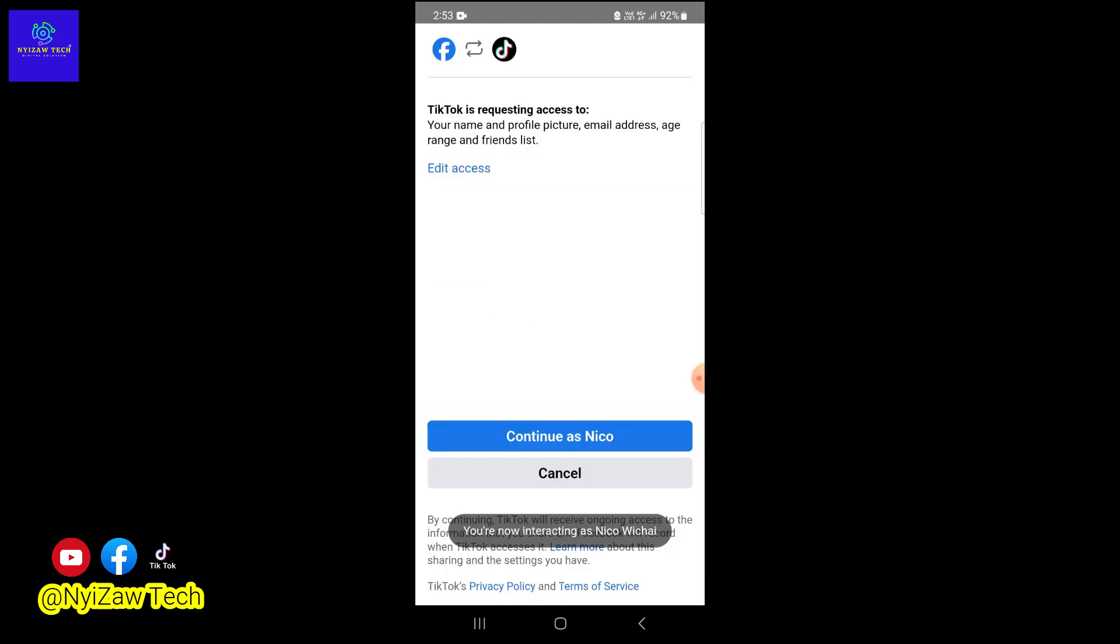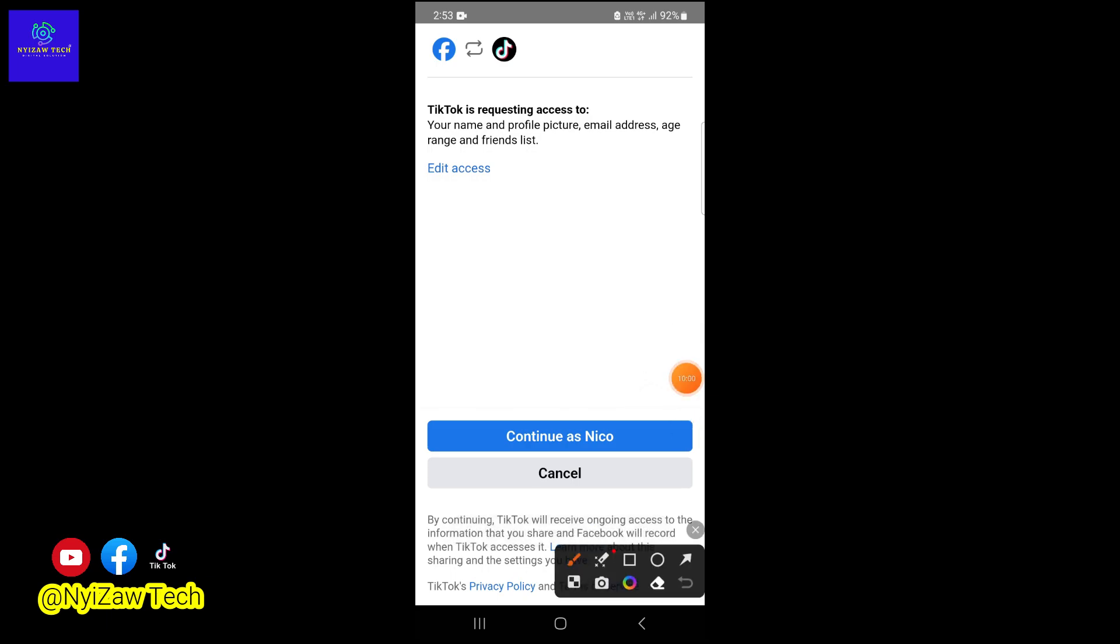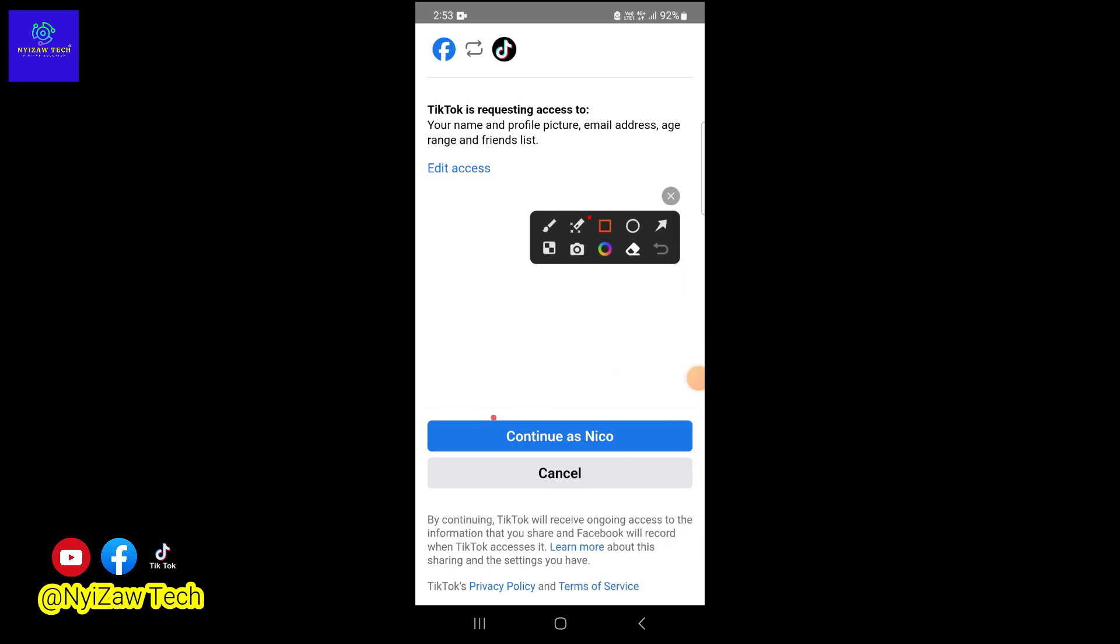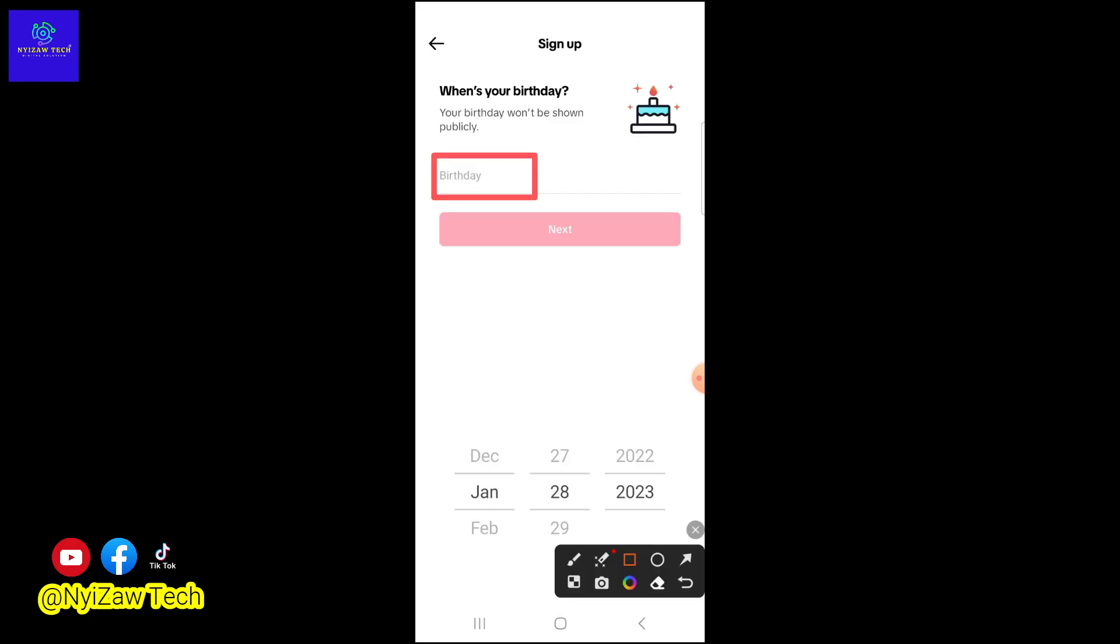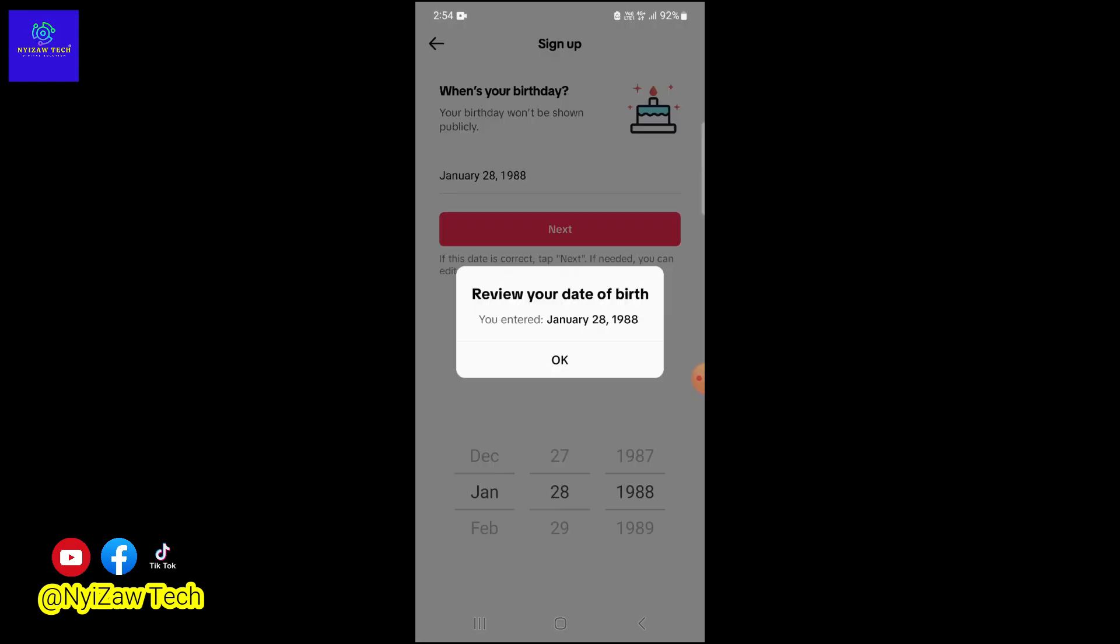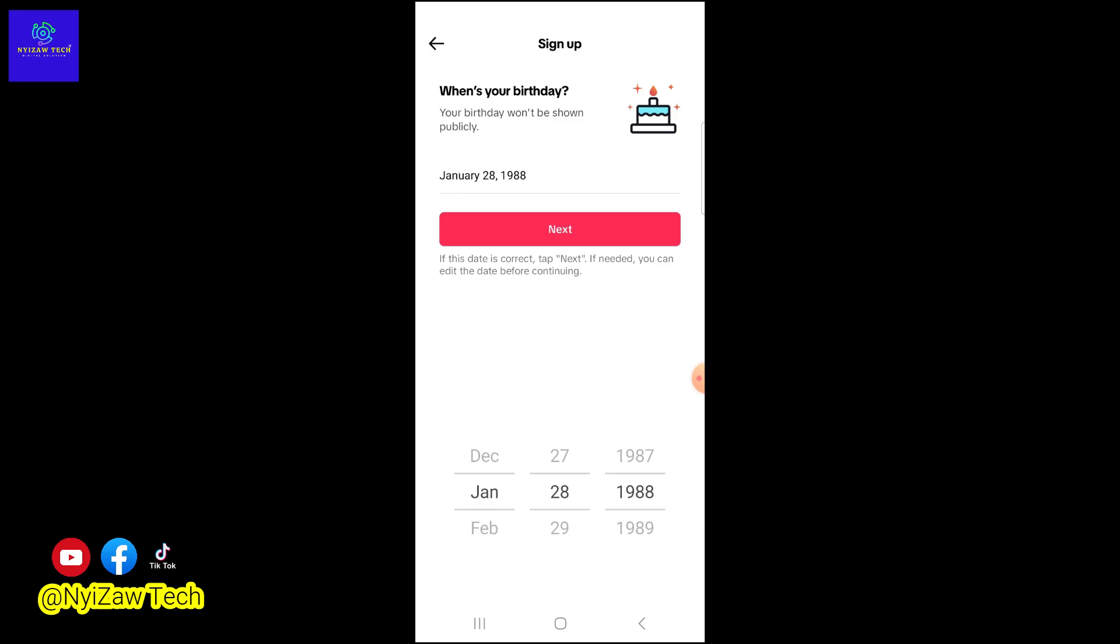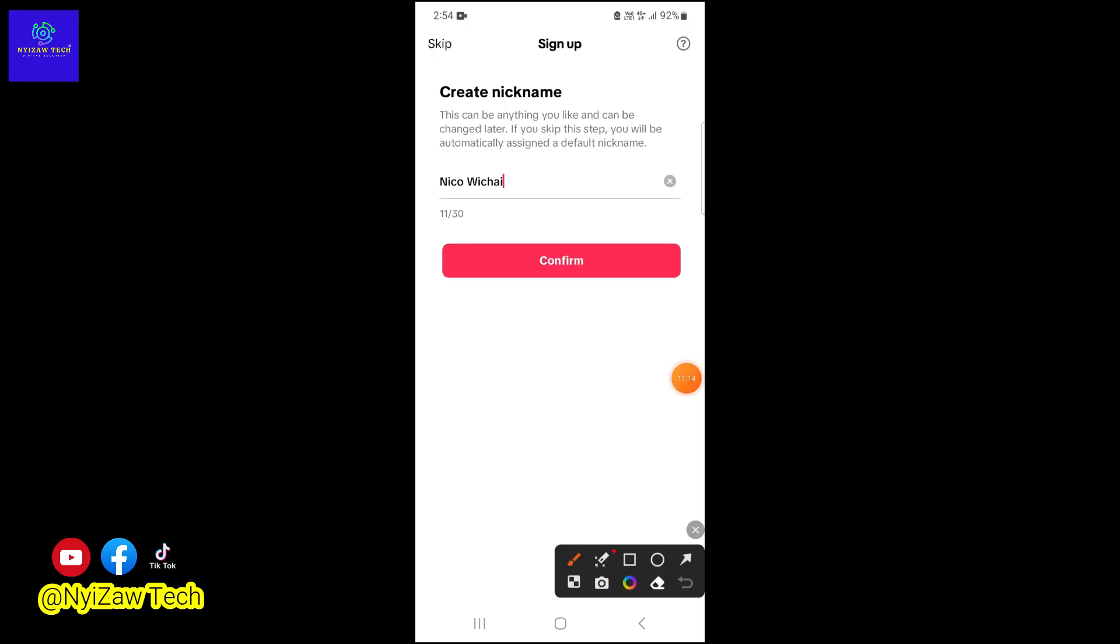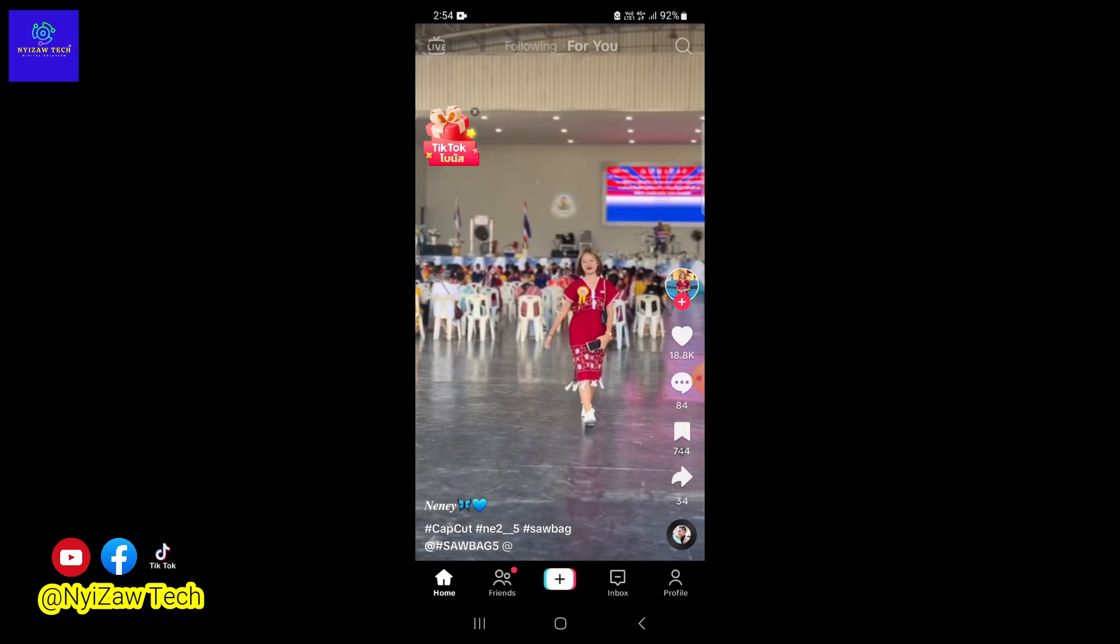access to your profile name, profile picture, and other information. Click on 'Continue as your name.' Now add your birthday, then click on 'Next.' Click on 'OK,' then 'Next' again. Here you can create your nickname, and there you have it.